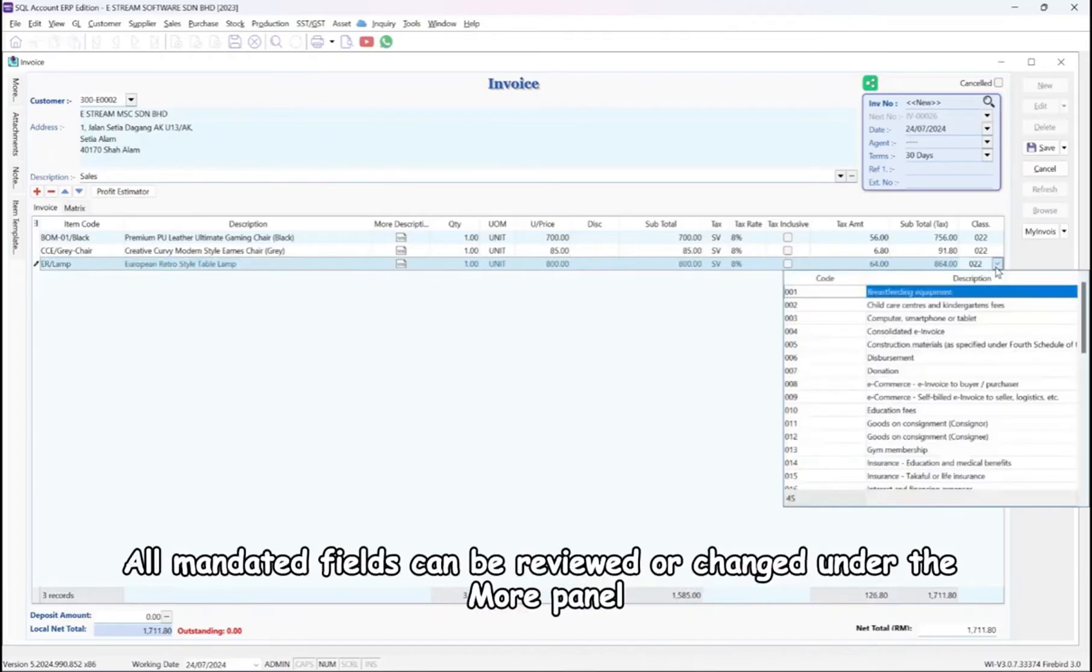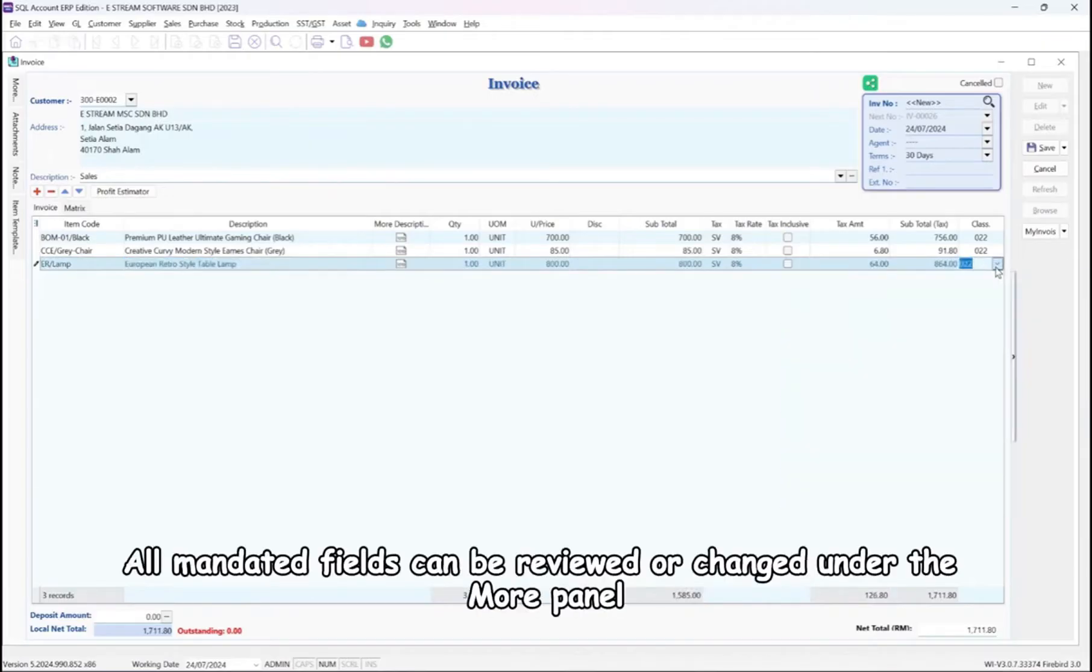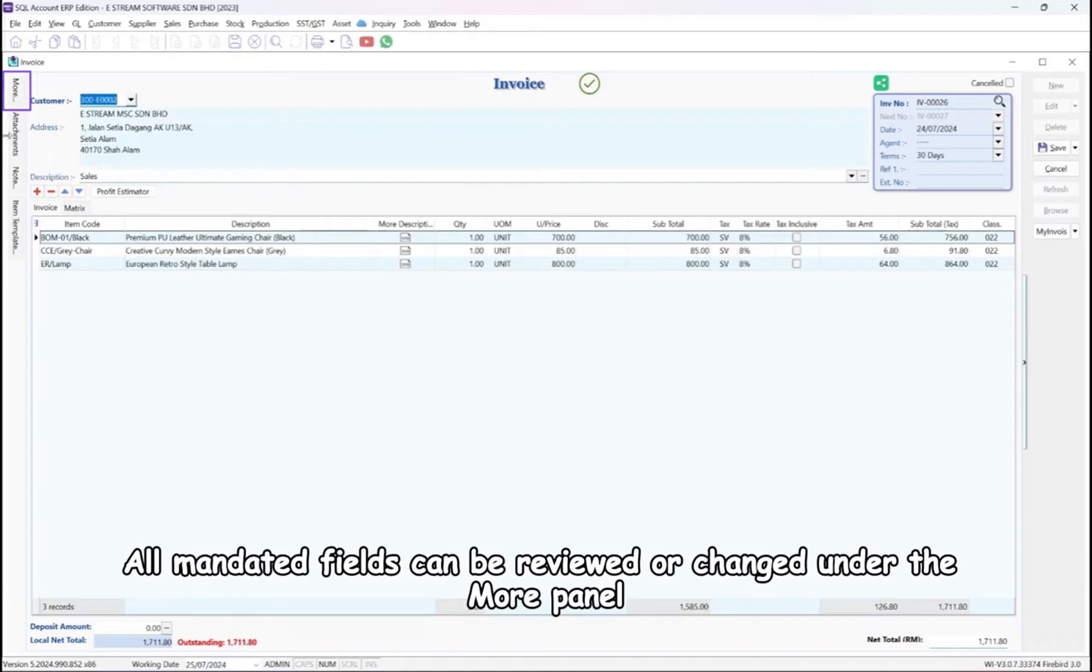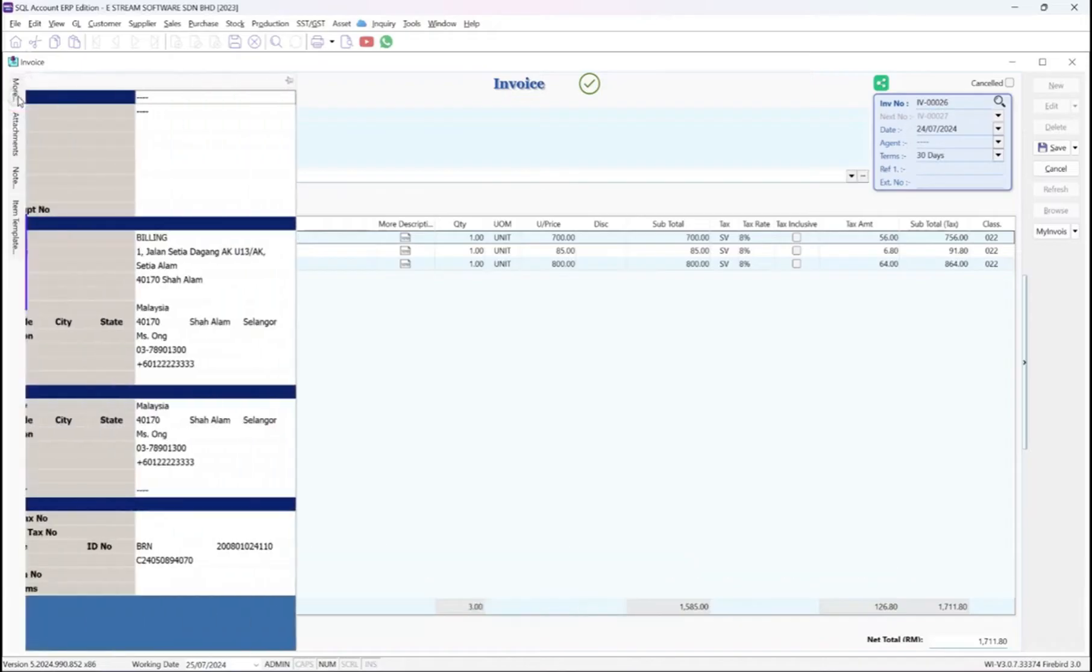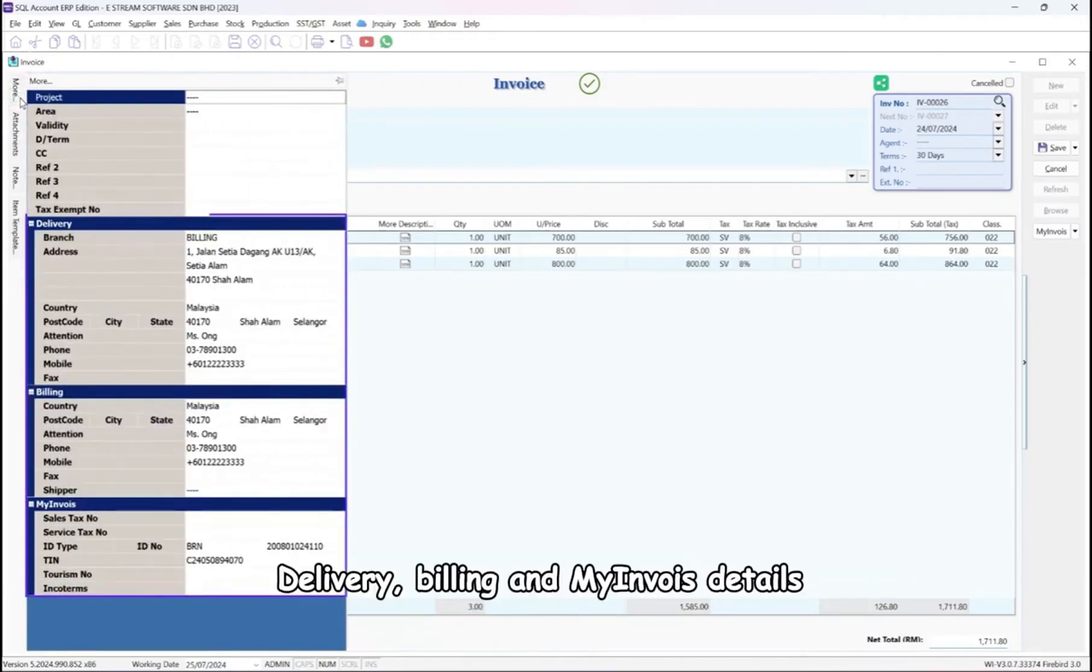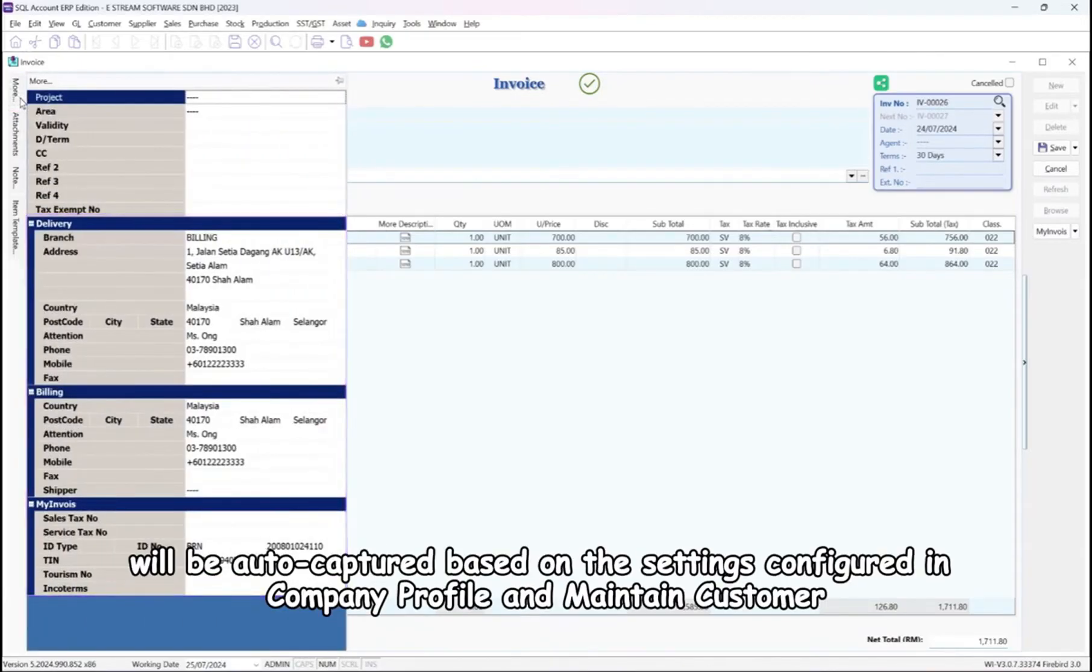All mandated fields can be reviewed or changed under the More panel. Delivery, billing, and My Invoice details will be auto-captured based on the settings configured in Company Profile and Maintain Customer.